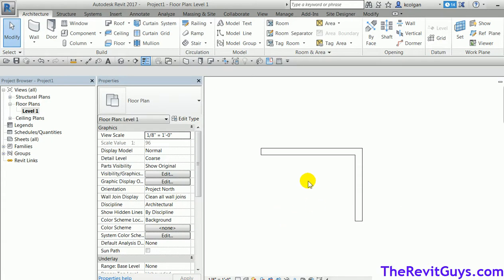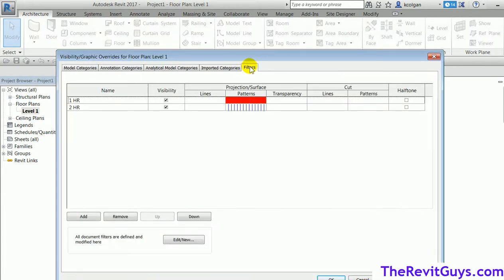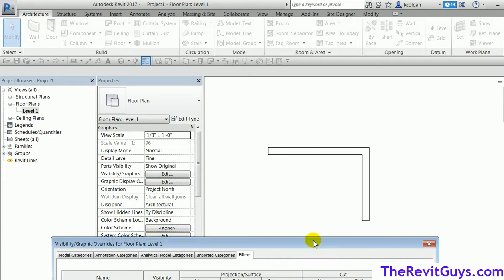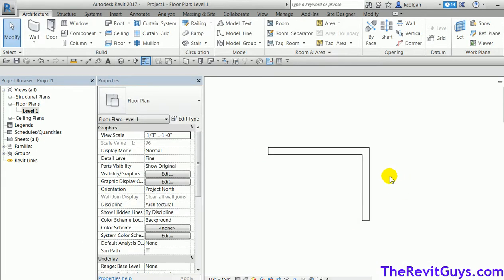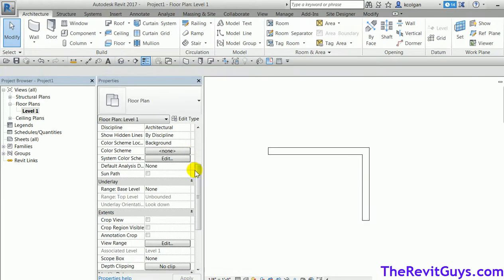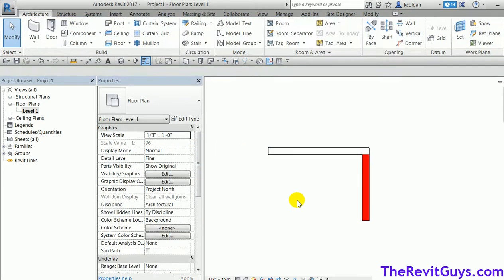Now let's verify everything is working. In theory these walls should have color-coded. Let me set the view to medium or fine. The walls aren't color coding — and you may have picked up why. The walls are about eight feet tall but the view range is cutting at four feet, so we're not cutting through them. If I set the walls to two feet high, notice they're now being color coded.